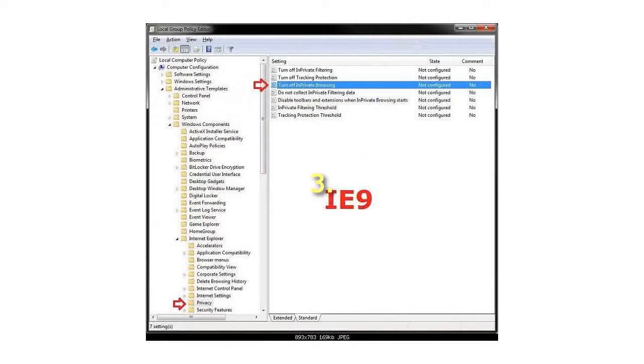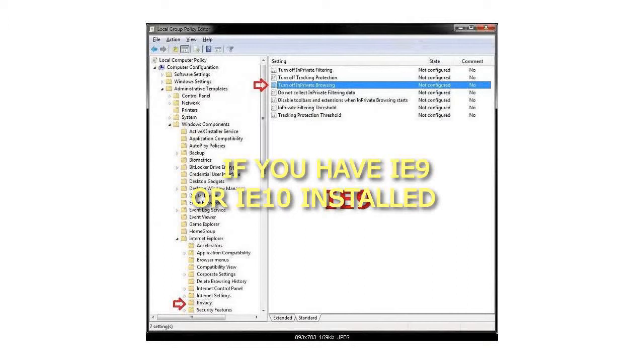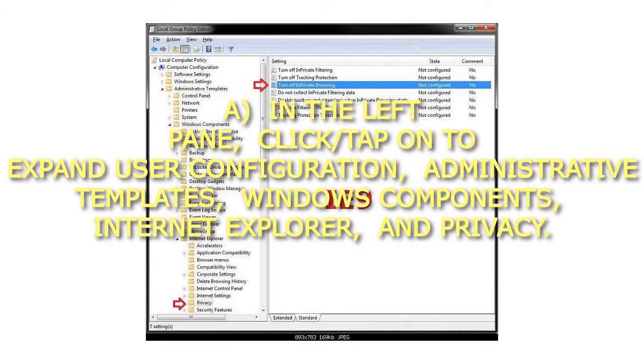If you have IE9 or IE10 installed, in the left pane, click on to expand User Configuration, Administrative Templates, Windows Components, Internet Explorer, and Privacy.